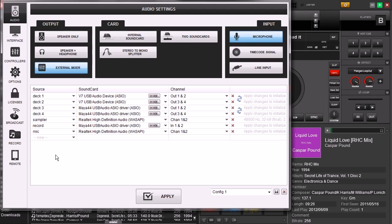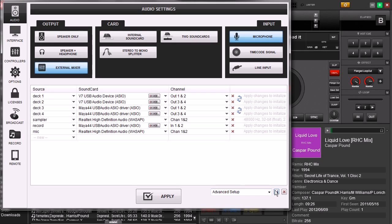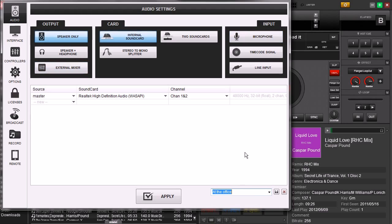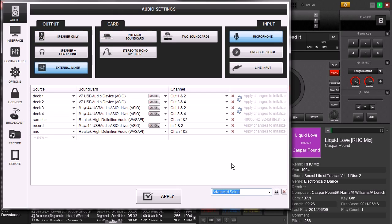And so now what we have is five decks of output, two decks of input, all across three sound cards. Now, it can be a pain in the butt setting it up like this. So we're going to go ahead and we're going to give it a name. We're going to call it Advanced Setup. Save. So now we don't have to go through this ever again. If we ever want to go back to this setup, we can just go back to our Advanced Setup, click on it, and then there it is. Click Apply, and it's good to go. So that's how you use multiple sound cards in Virtual DJ 8.